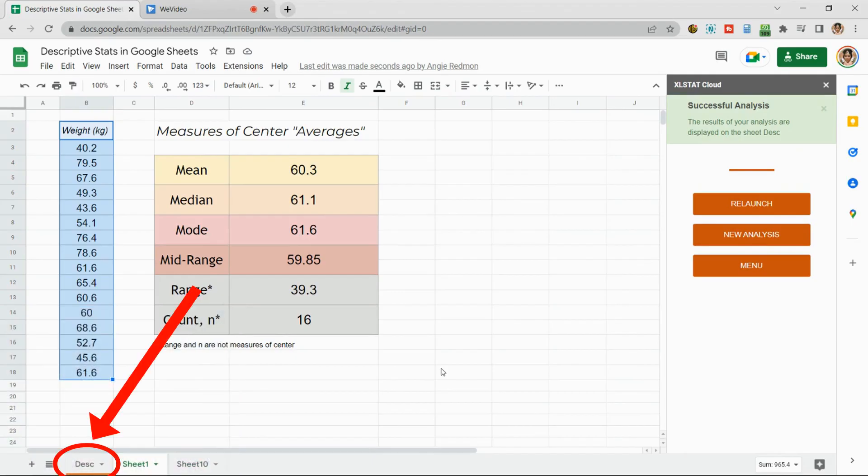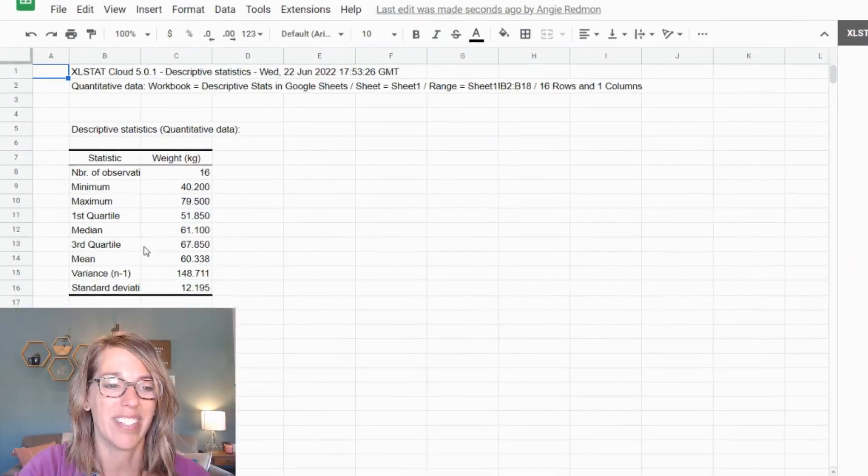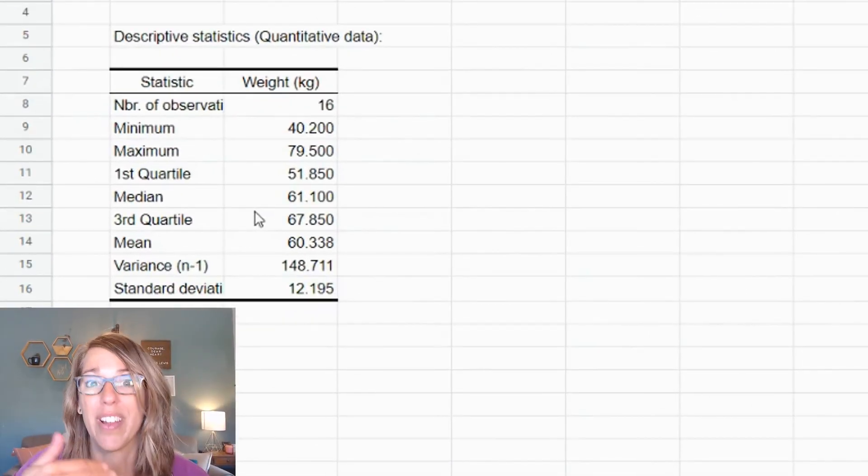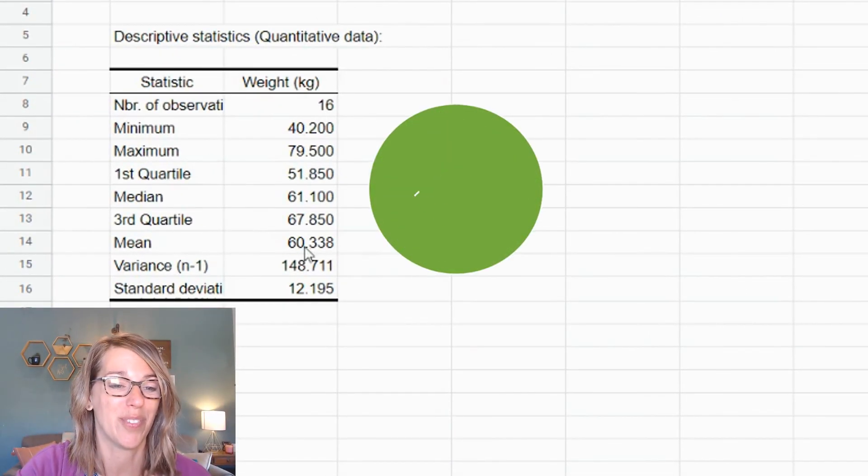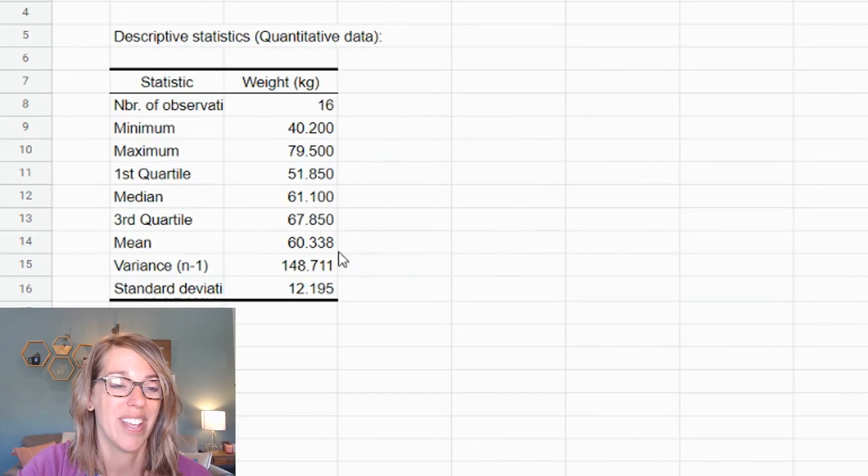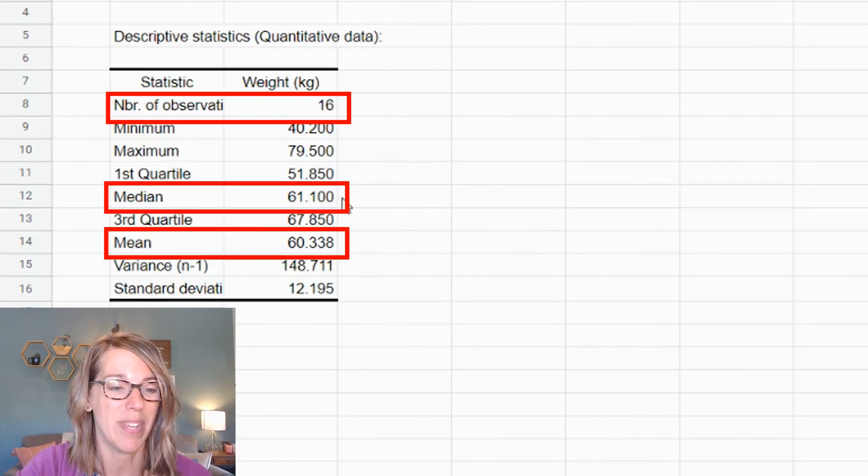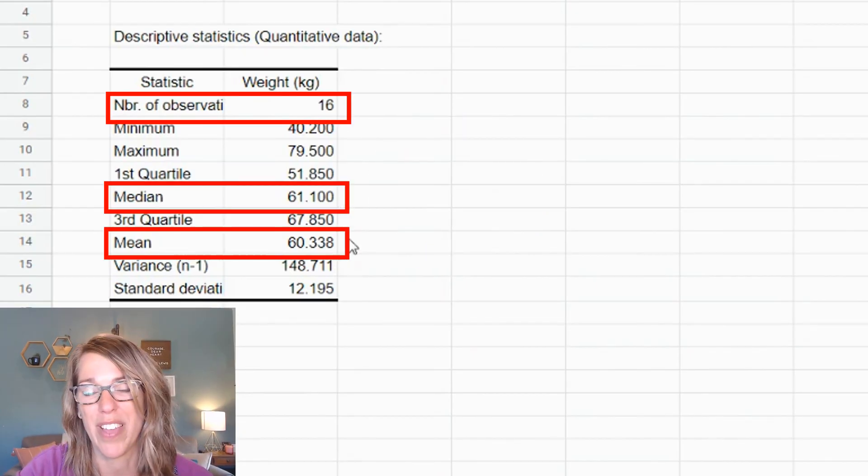Now it's dropped those measures into another sheet. I'm going to go ahead and click on this DESC and you'll notice that it's got the values I was looking for with some additional values, which is great, but there's my mean, there's my median, along with some other values.